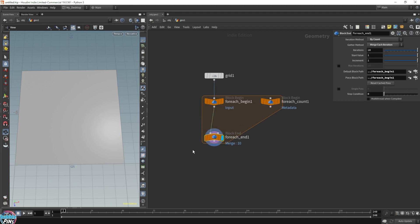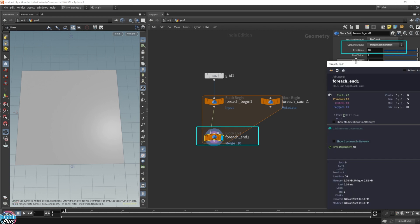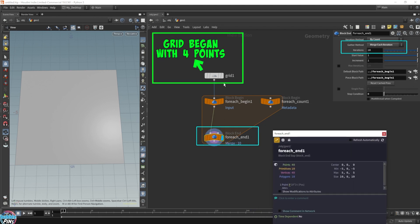What we have here, we're using the merge each iteration gather method. It's simply getting a new grid 10 times because we have number of iterations set to 10. So for each cycle or iteration of the for loop, we're grabbing a new grid. It's like grabbing a new piece of paper 10 times — we're going to end up with 10 pieces of paper. The grid only had four points to begin with, and we are now hitting 40 points, because we have 10 grids.